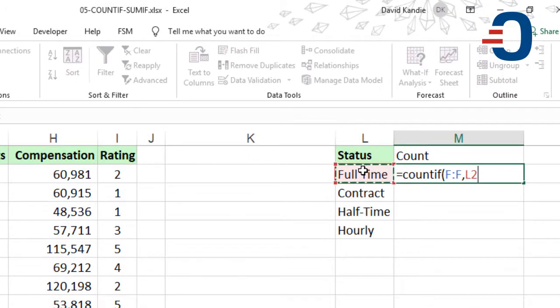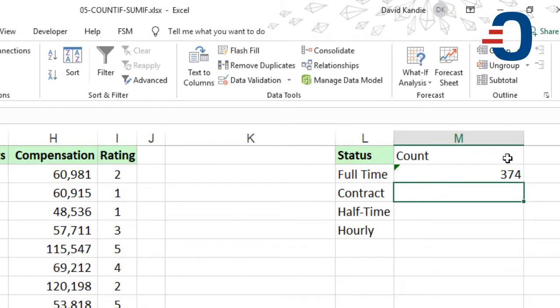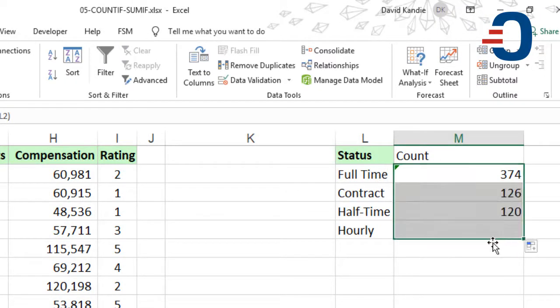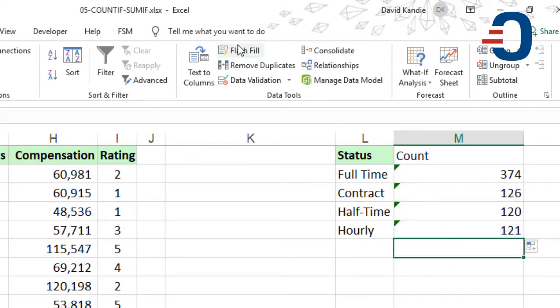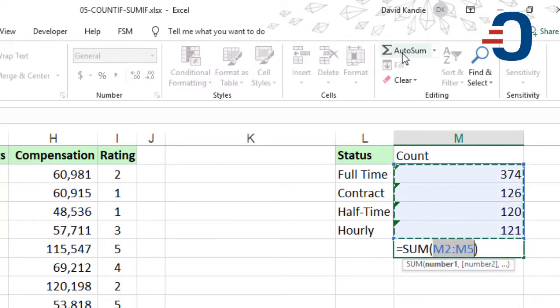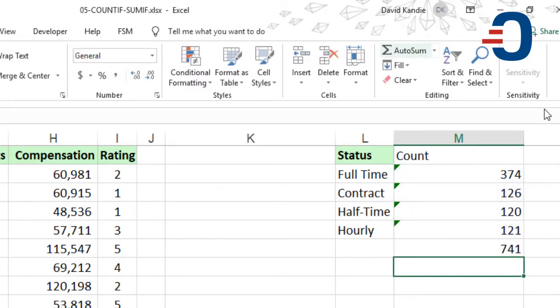Click there and press Enter. So I'm going to copy this formula downwards, then do a summation so that the total number of staff must come to 741. Then click that and Enter. So we get 741 staff. Thanks for watching.